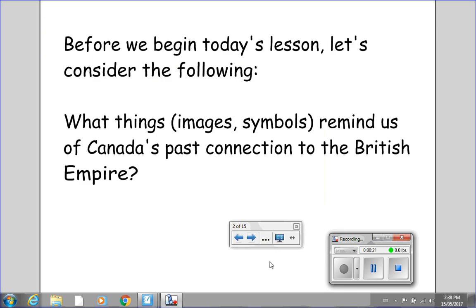Before we begin today's video, let's consider the following: What things, images, symbols remind us of Canada's past connection to the British Empire? When I'm finished speaking, I'll let you put the video on pause so that you can write down a list of at least three things that you've seen that would remind people of Canada's past connection to the British Empire.